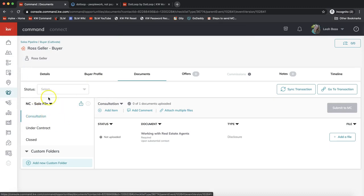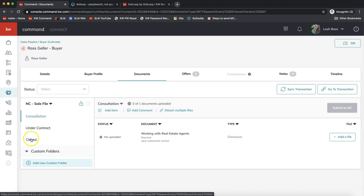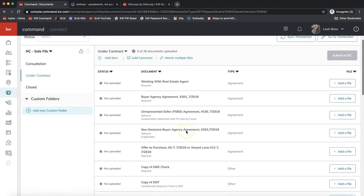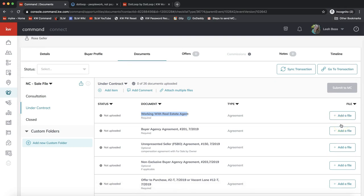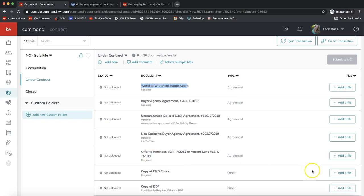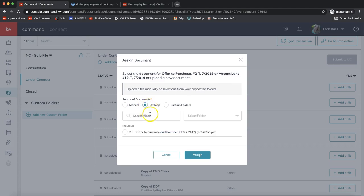Select the checklist you'd like — I selected the Sale File since I'm doing a buyer transaction. You may have multiple checklists on the left-hand side. Selecting one shows you a list of what you need for compliance. These are not the actual forms — they're placeholders showing Not Uploaded. To add a form, click Add File on the far right to pull it in from dotloop. It gives you a few options: drag and drop, browse your computer, or select dotloop, which pulls up all the forms in that loop. Click on the form and click Assign.